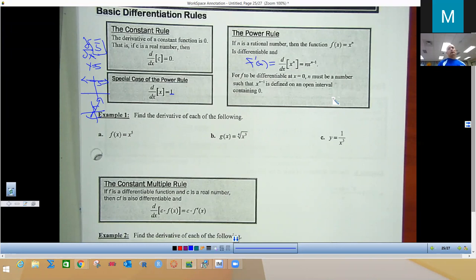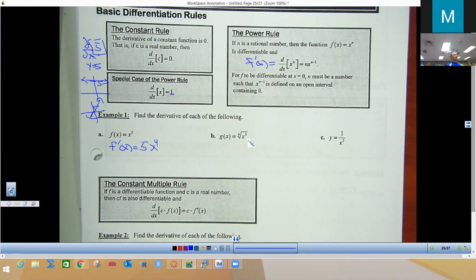For the first problem, f(x) = 5x. To find the derivative, take the exponent 1, move it to the front multiplied by 5, then subtract 1 from the power, giving 5x to the zero, which is just 5. That's your derivative.